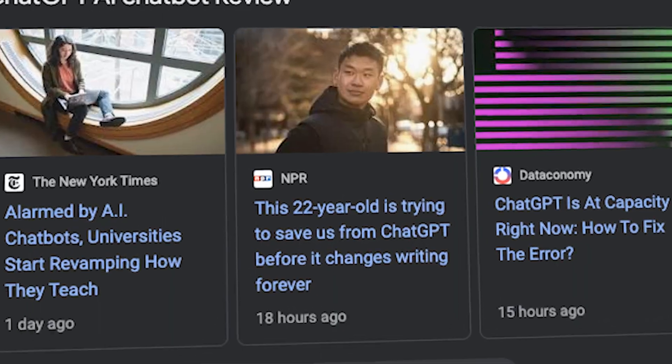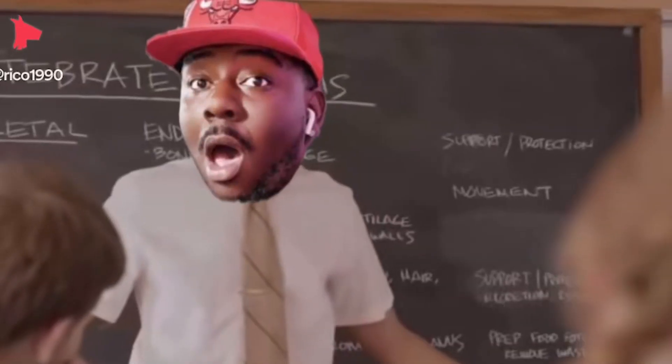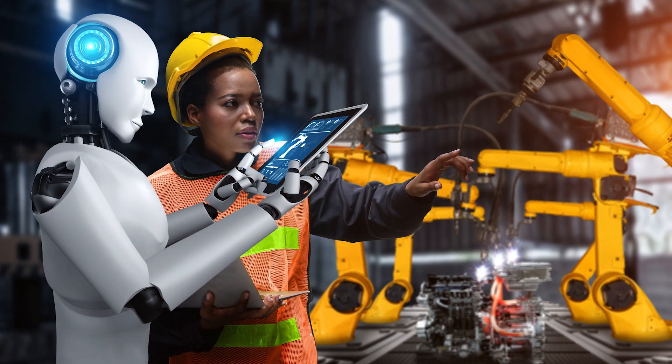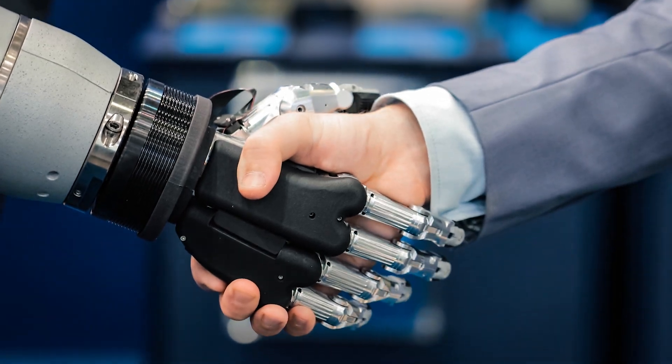ChatGPT has been coming on strong and a lot of people have been asking me as a YouTuber how I'm going to utilize this. I want to show all the ways ChatGPT can make us almost superhuman and accelerate a lot of what we're doing. But I always preach on this channel that you have to think of it as something that helps you, versus something that's just going to make you money by itself.